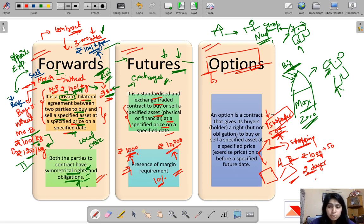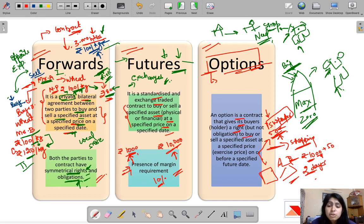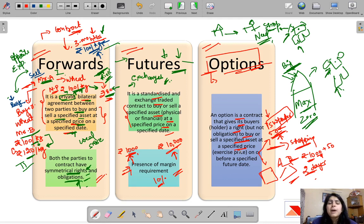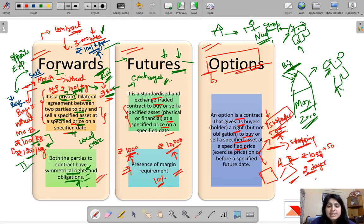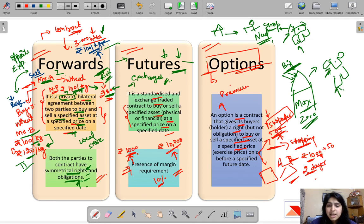This is how an option works. An option is a contract that gives its buyer or holder a right but not the obligation to buy or sell a specified asset at a specified price at a future date. In forwards and futures both parties have obligation; here the buyer has a right — if he finds the deal unprofitable he can exit. But for this option, the buyer must pay a premium, just as the 50 rupees paid to the shopkeeper.